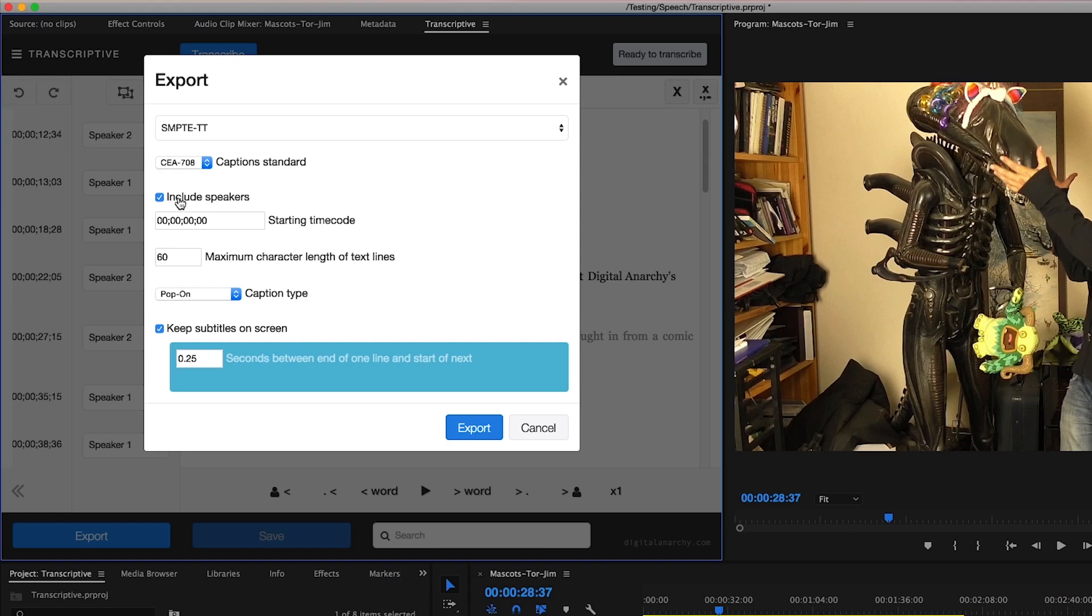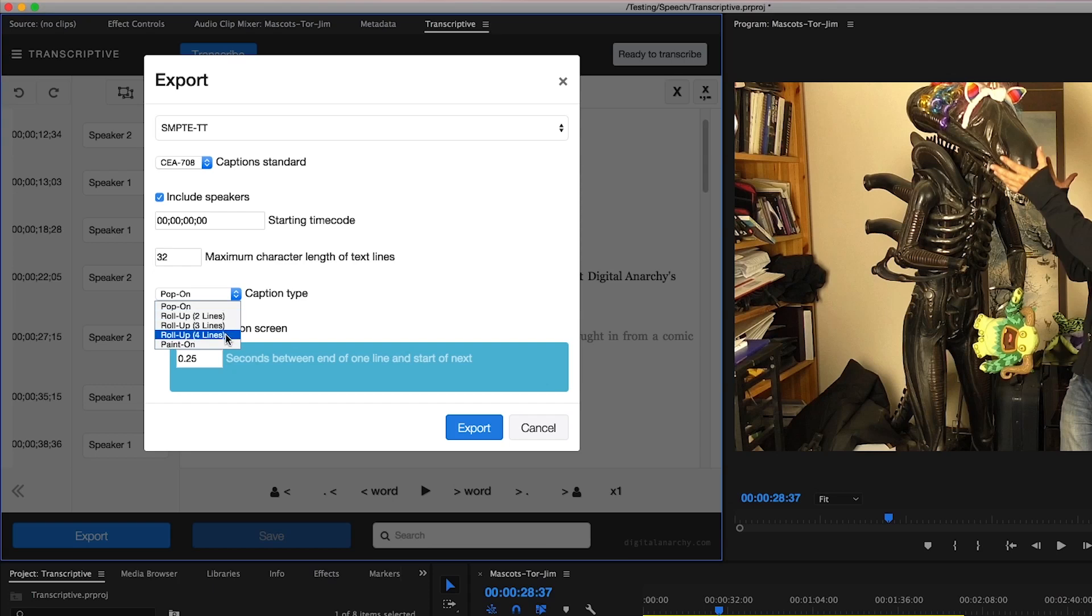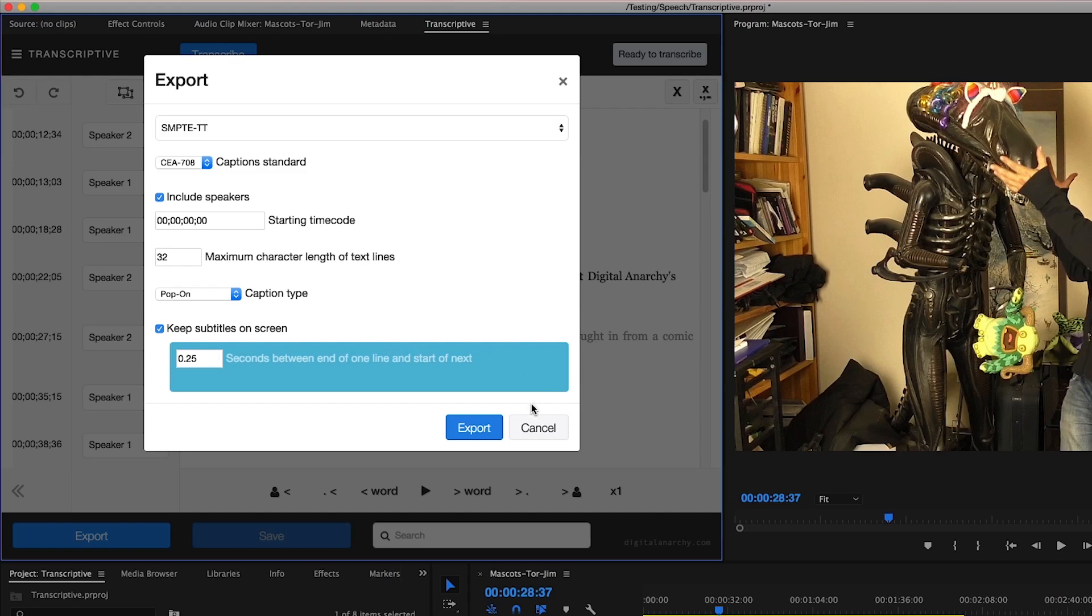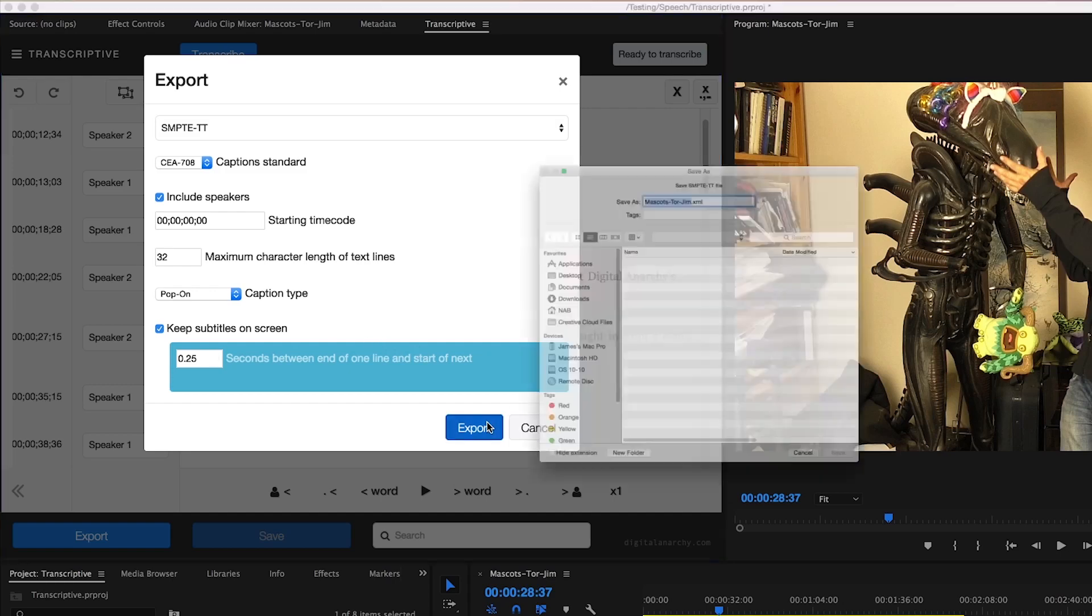Again, the obligatory includes speakers and changing starting timecode. Now the nuance with XMLs is that they should typically be put out at 32 characters maximum. This is just the standard for XMLs for closed captioning. I could have the captions pop on, or I could also decide to have them roll up two lines at a time, three lines at a time, etc., or I could have them typed on the screen incrementally as they're spoken, which is our paint on option. Additionally, we have our ability to keep our subtitles on the screen like we did before. From here I would just choose to export.